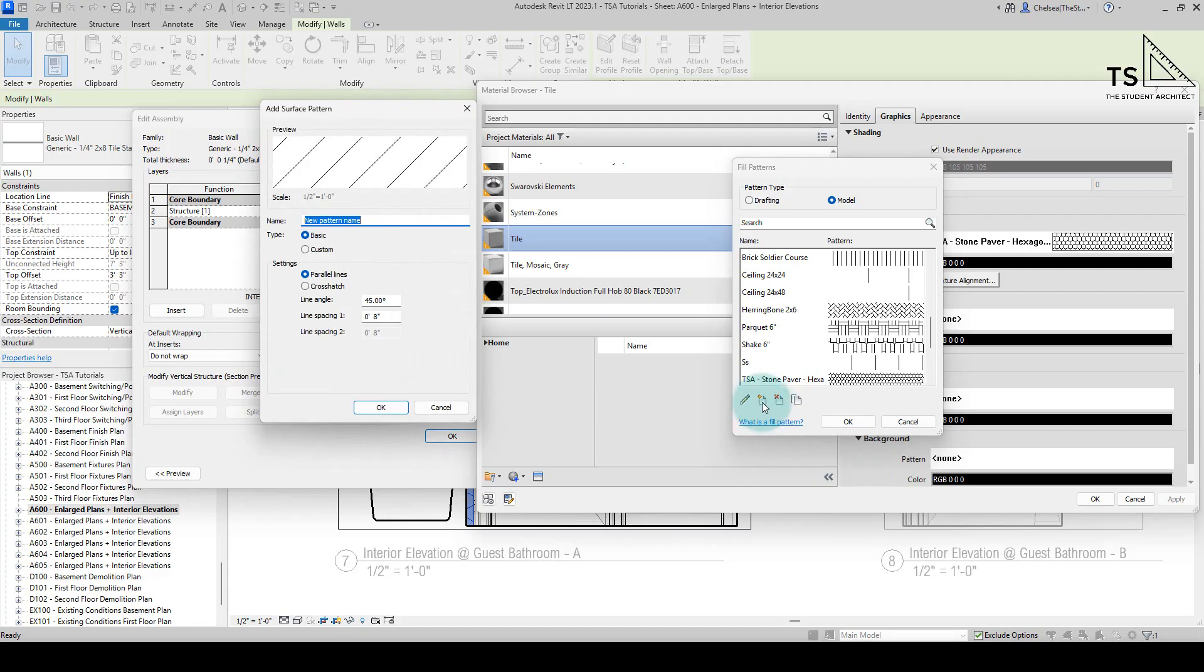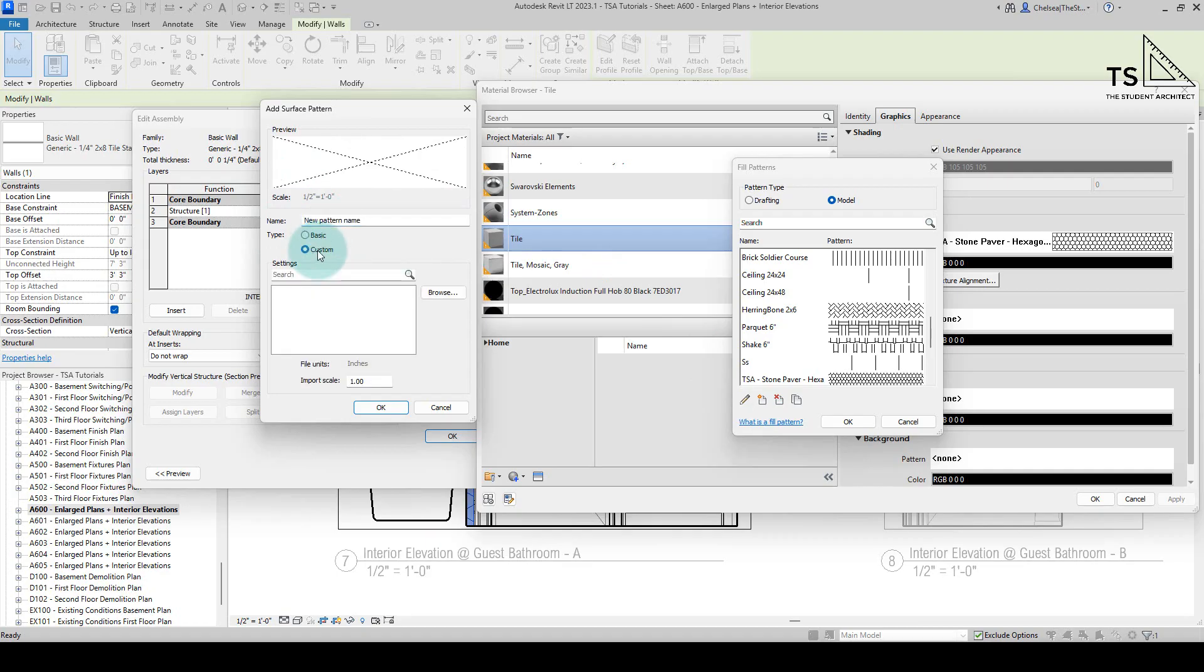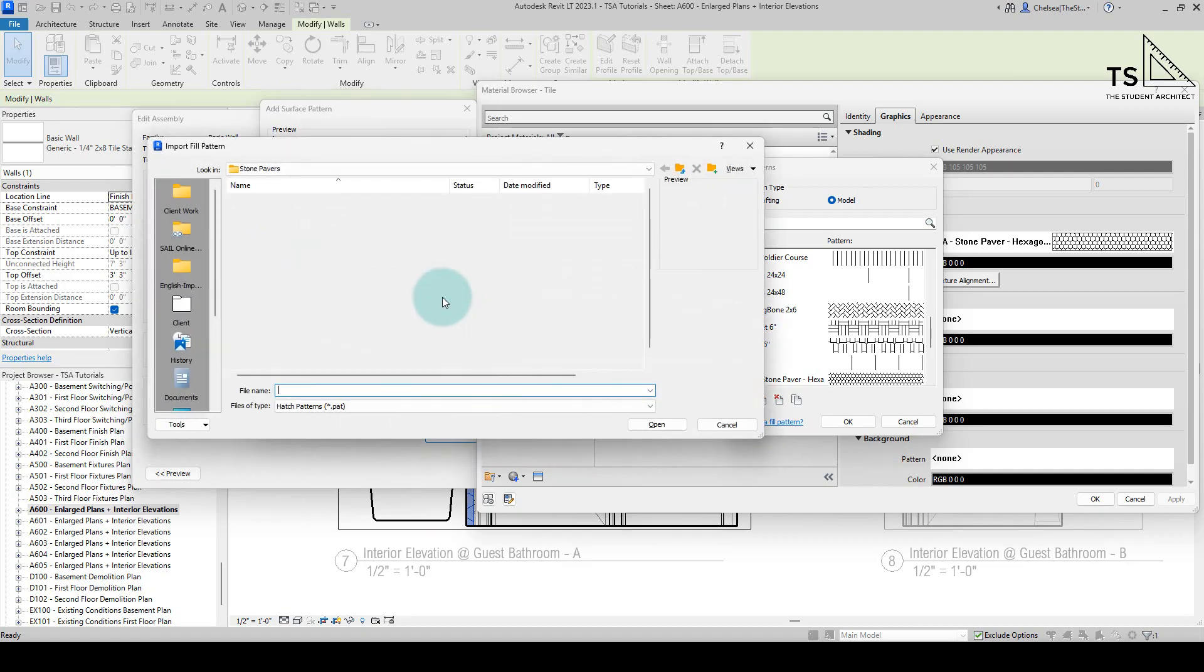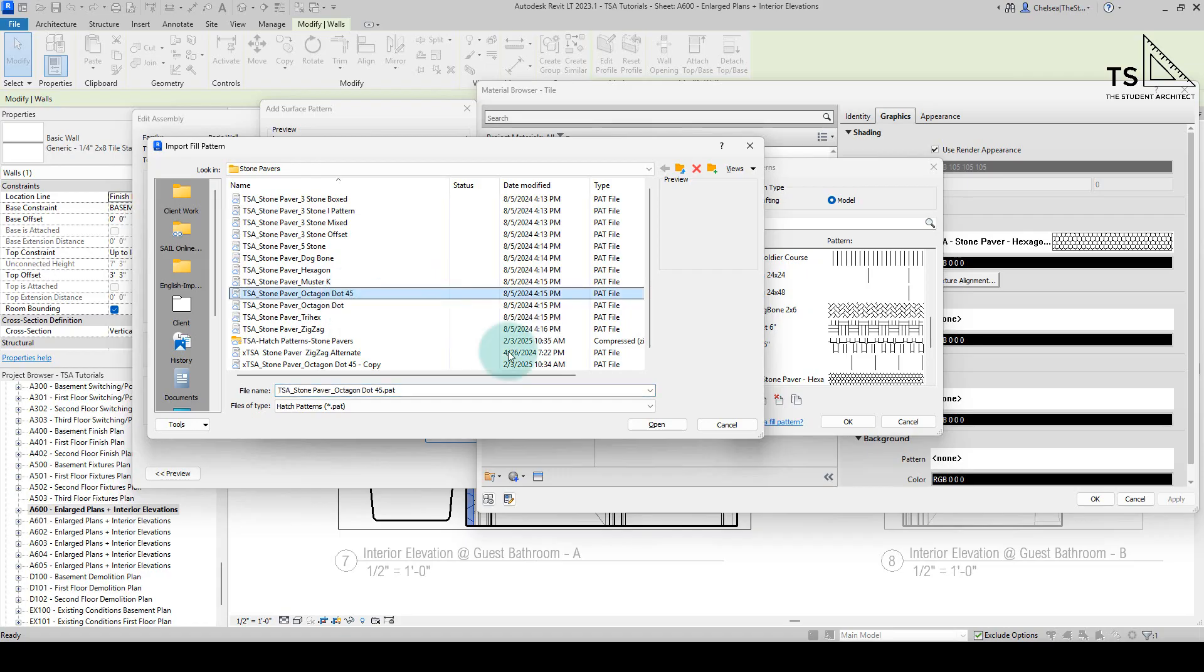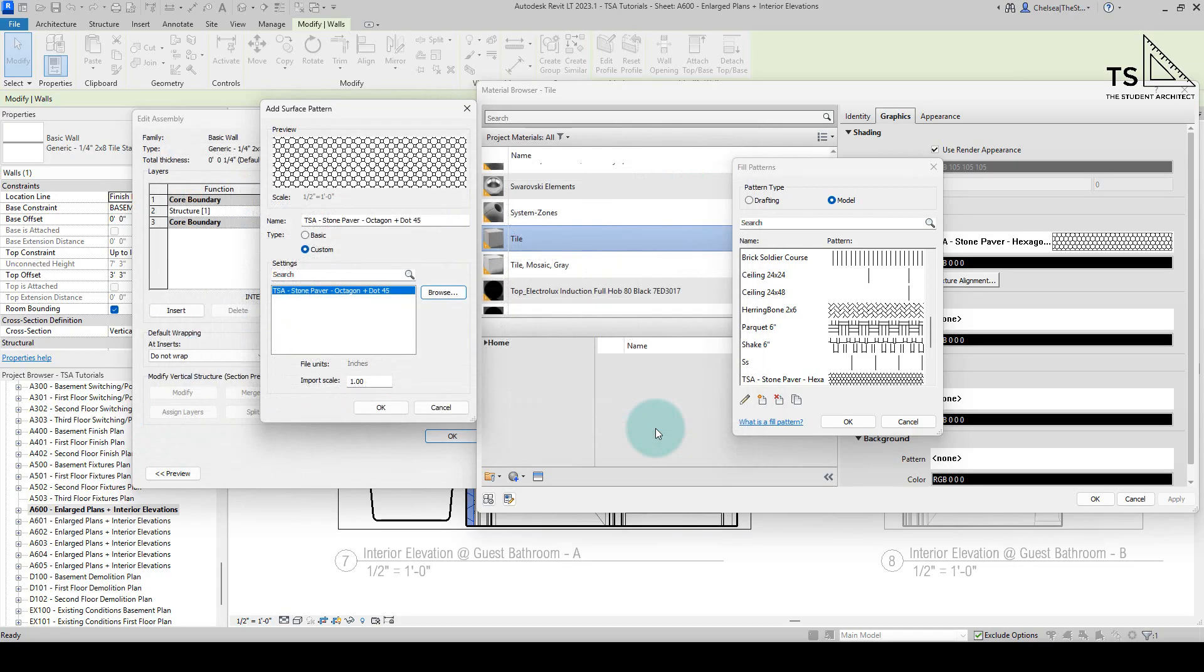So I'll hit the new icon there. And we're not going to do anything with naming or anything, we're just going to go to custom, browse, then you'll browse to wherever you save the pattern on your computer. And let's say we want to go with the octagon dot 45. I'll hit open.